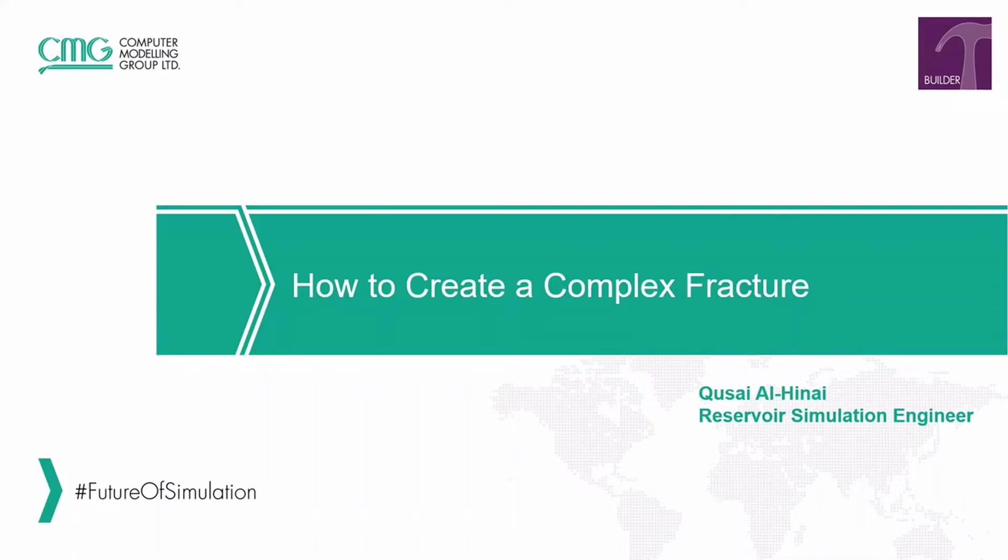Hello and welcome to another CMG TechByte video. My name is Hussail Hinaei and today I will show you how to create a complex fracture in a well using our hydraulic fracturing wizard in Builder.